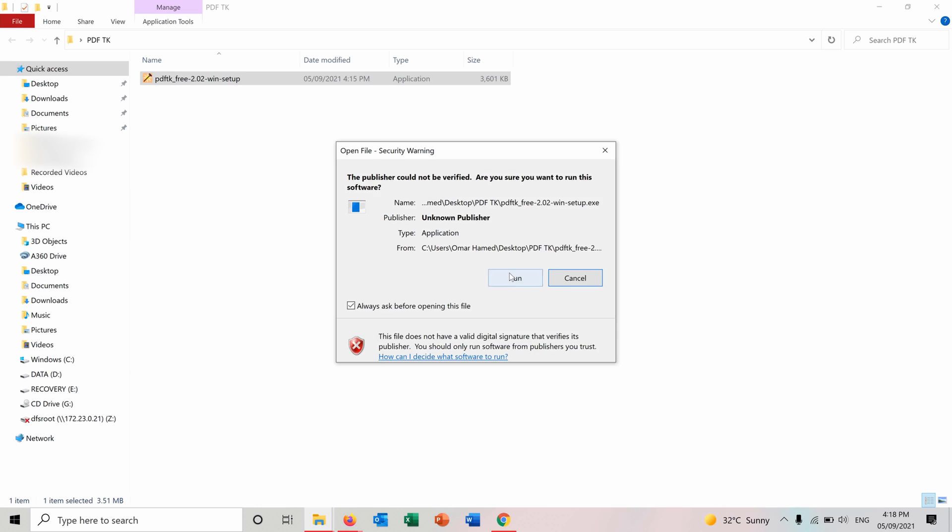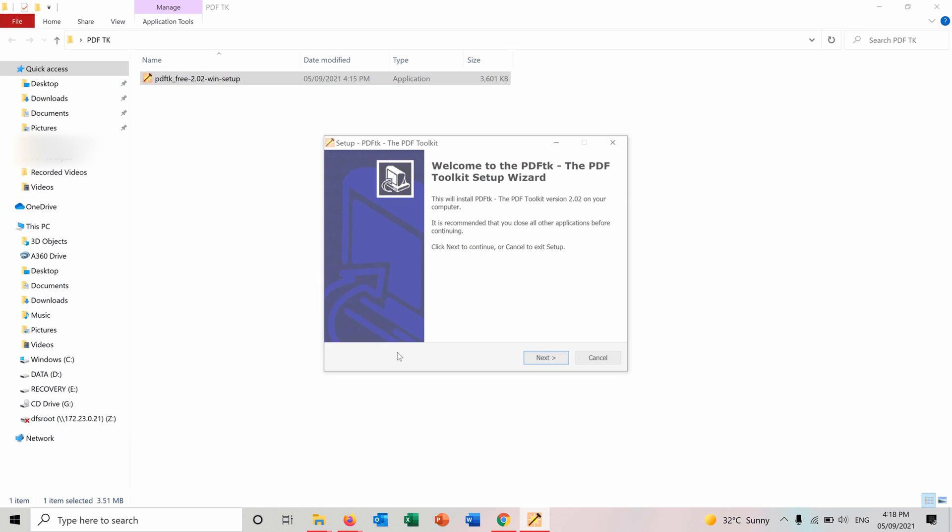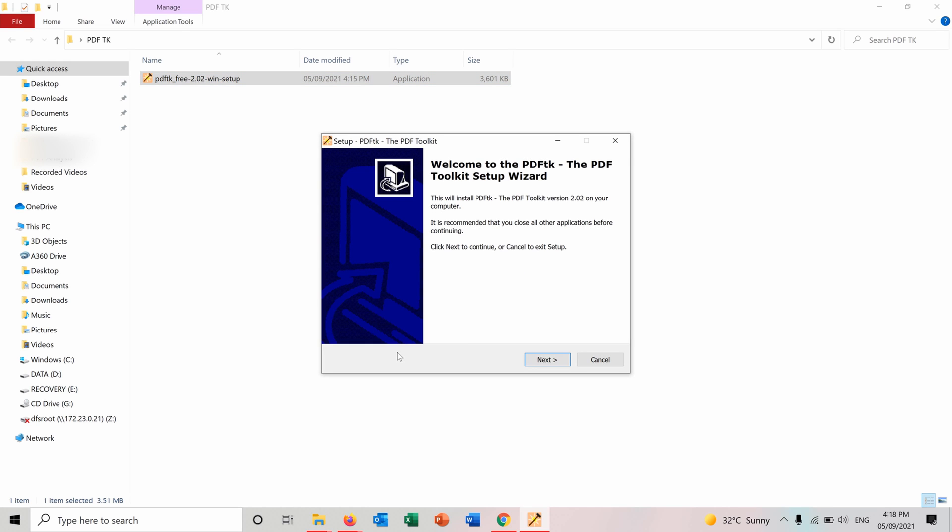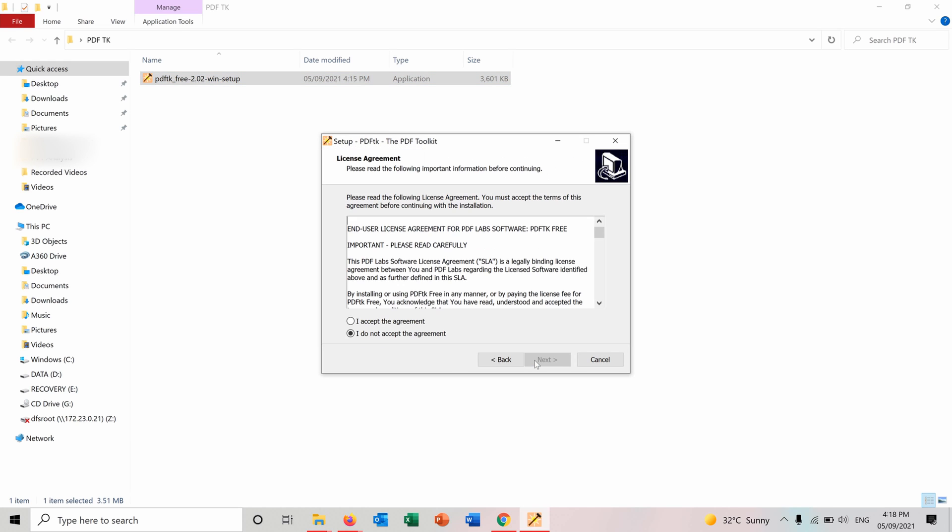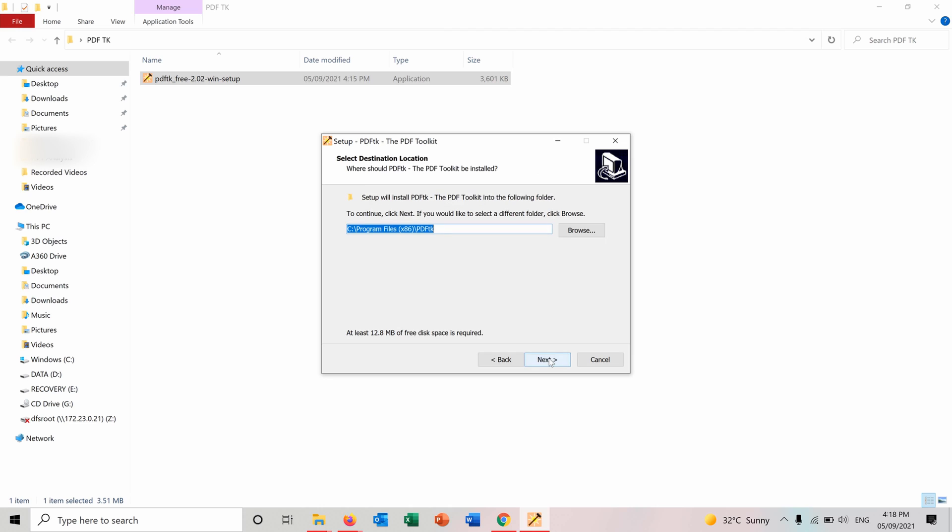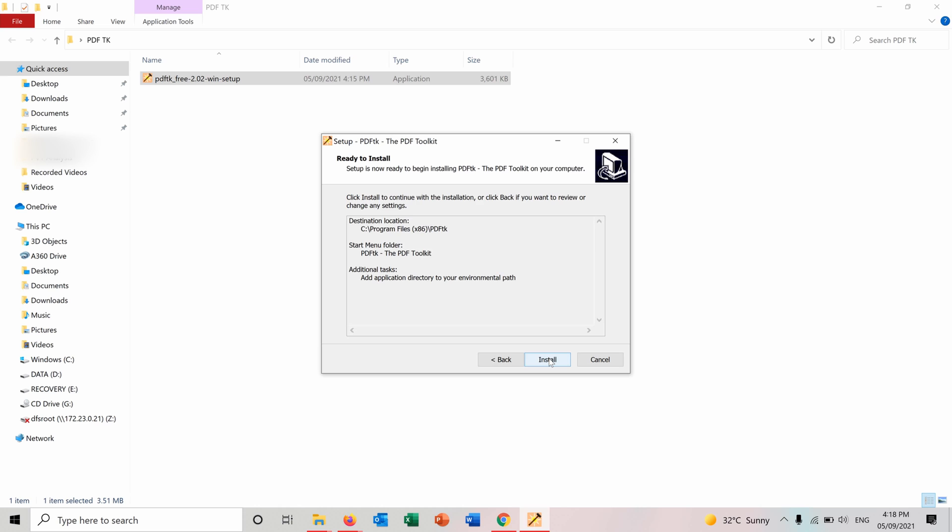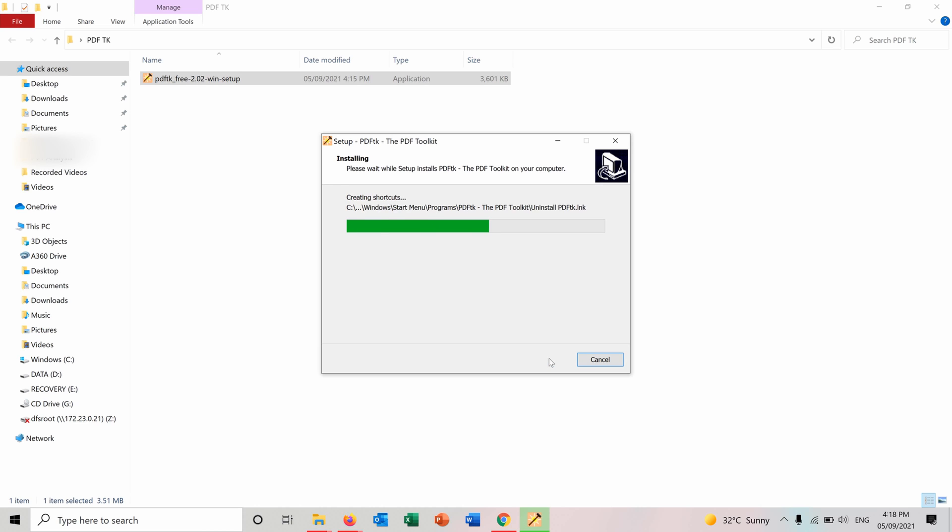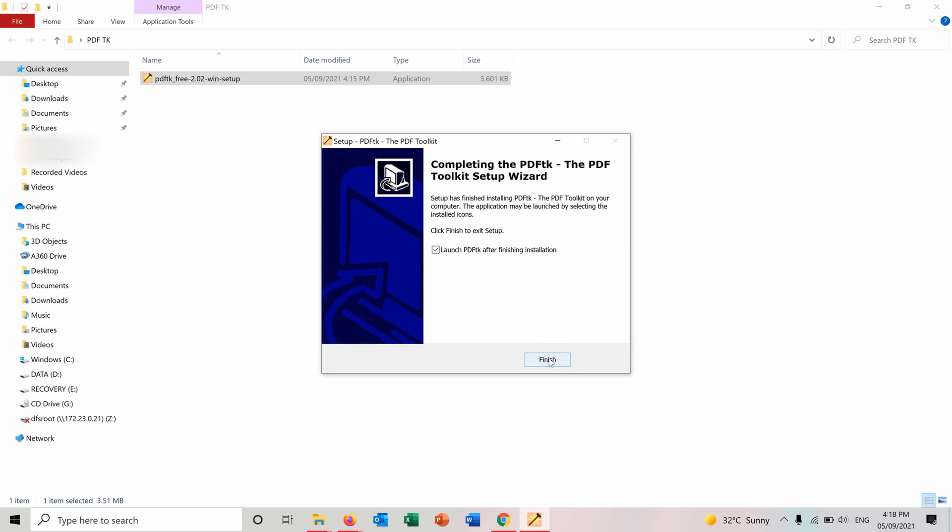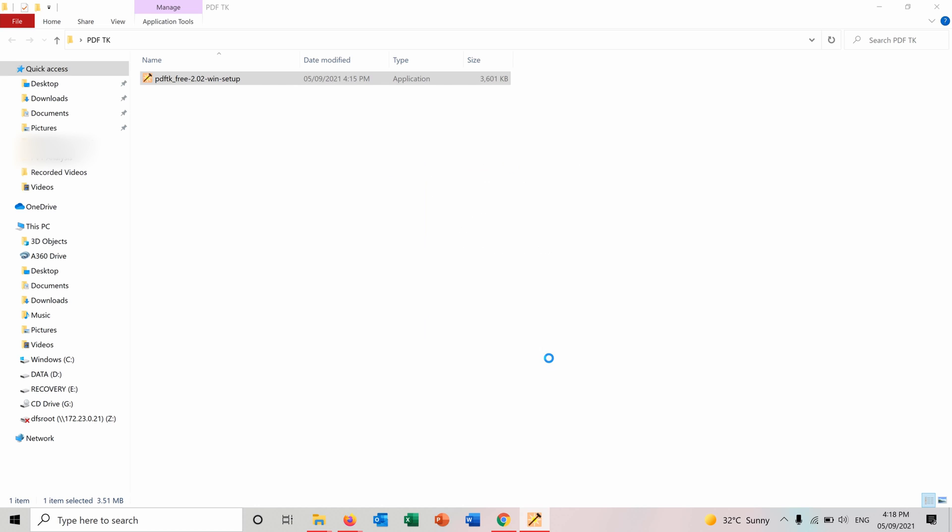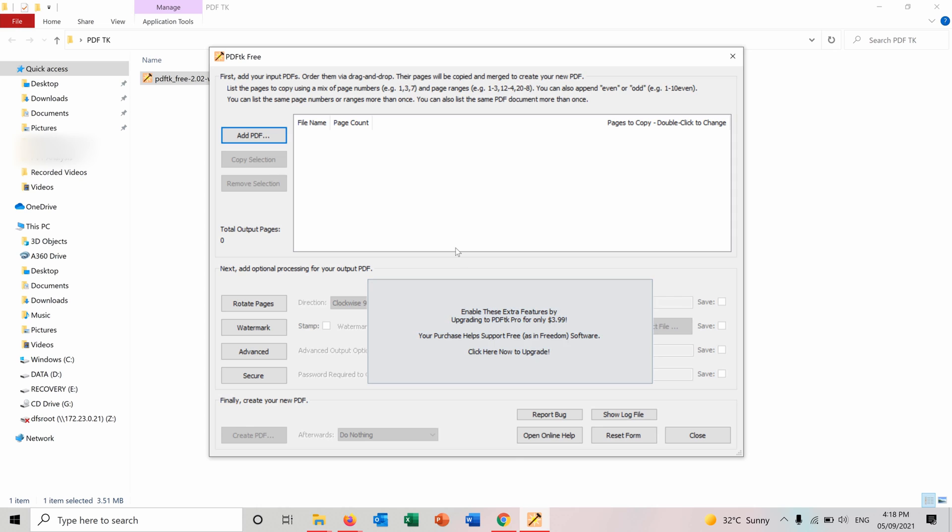Press run. You install the tool on your PC. And now the tool is open and ready here.